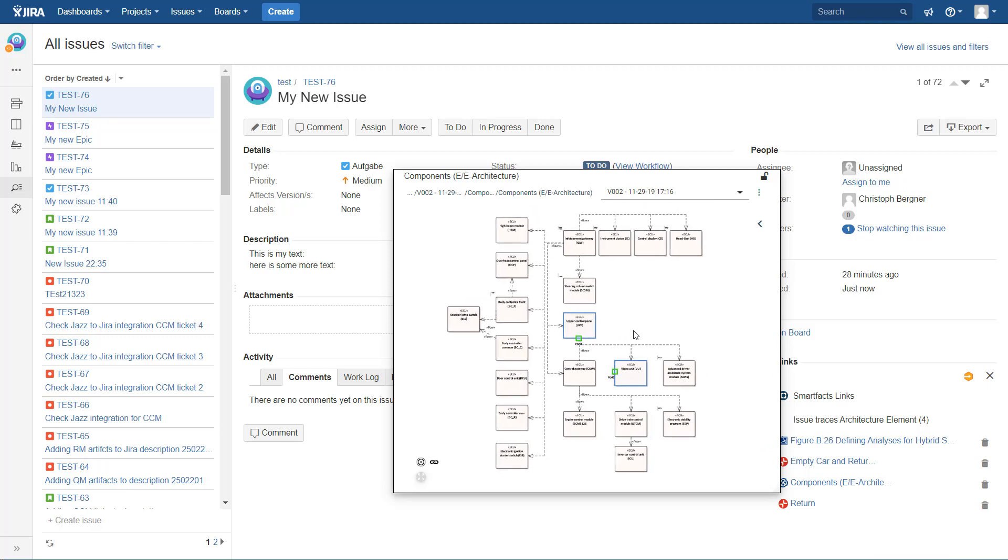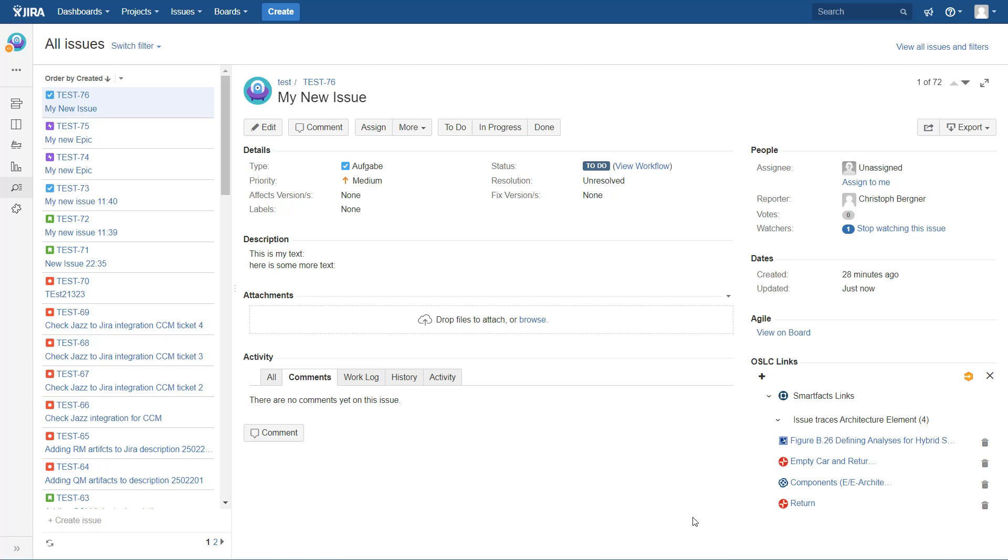So all these links are bi-directional. There is one more mechanism I would like to mention, and that is unidirectional references from any text field. So that can be from a description field or from a comment.